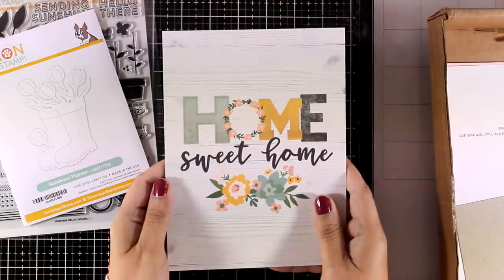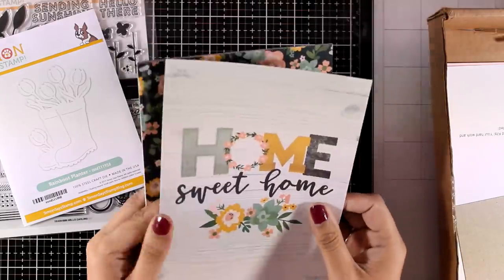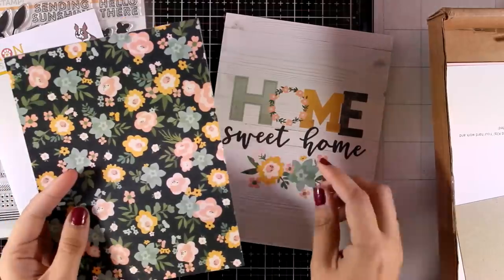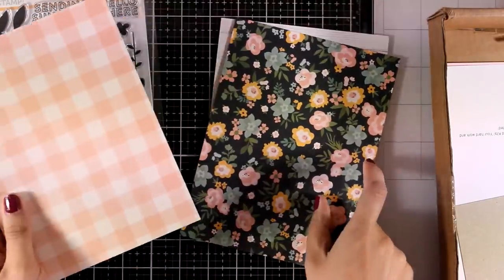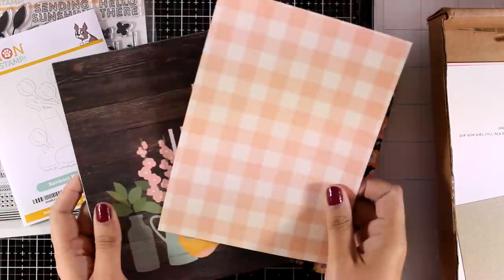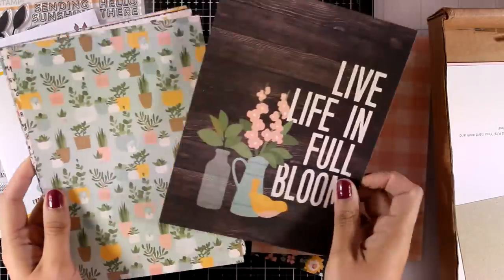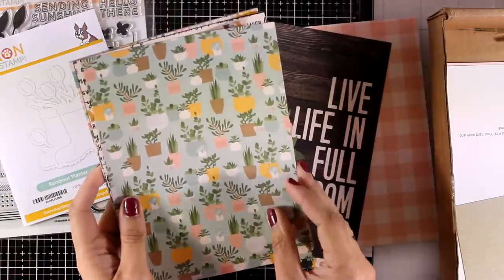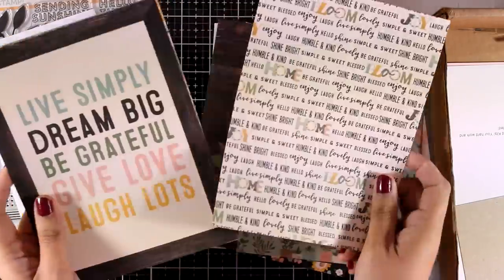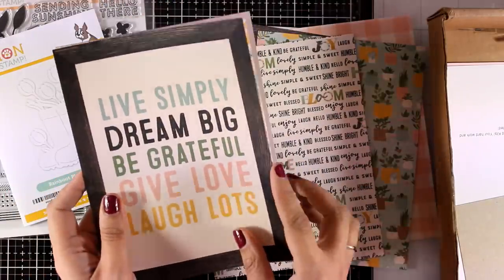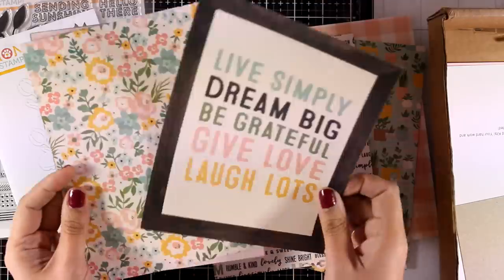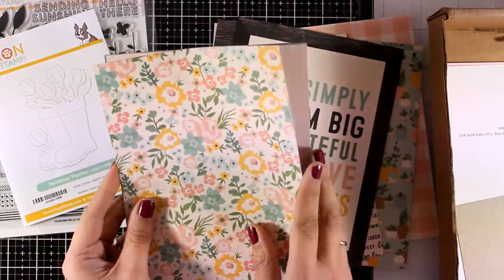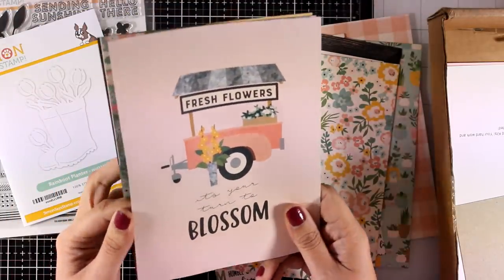Now let's take a look at the papers. This time there are 12 double-sided papers by Simple Stories, and they're big ones—not the regular 6x6, these are 6x8 in lovely spring colors as you can see.